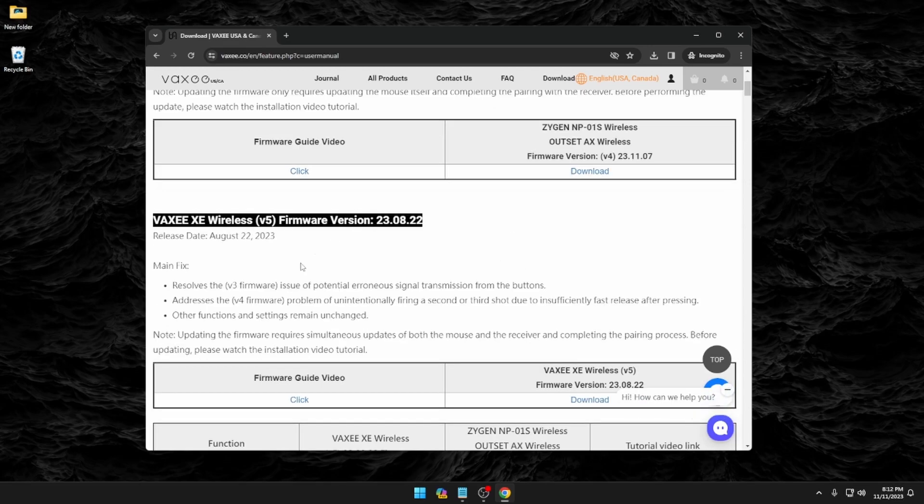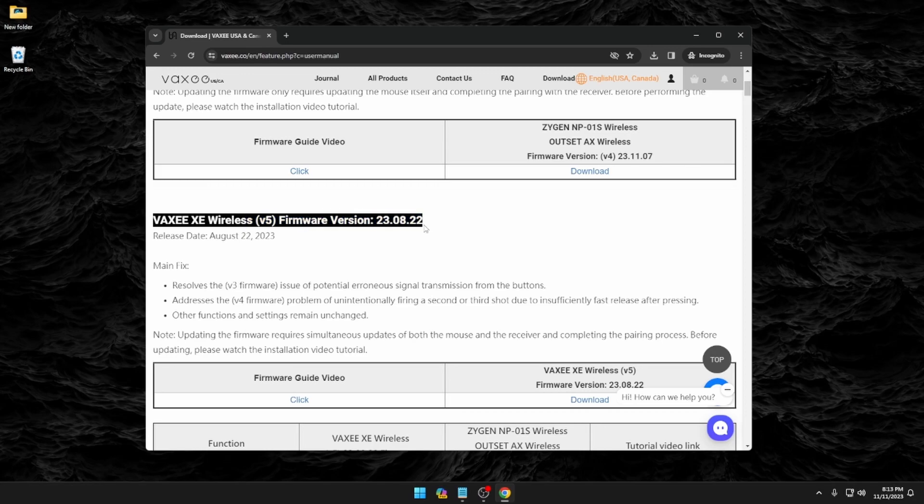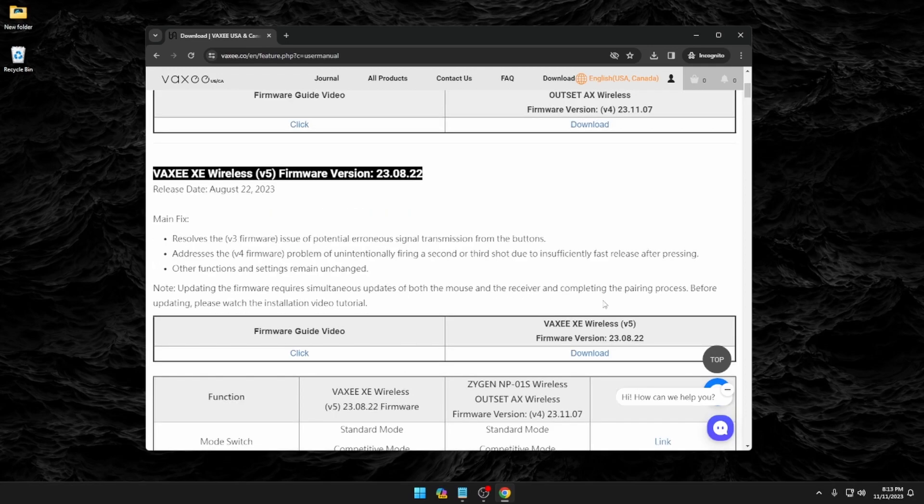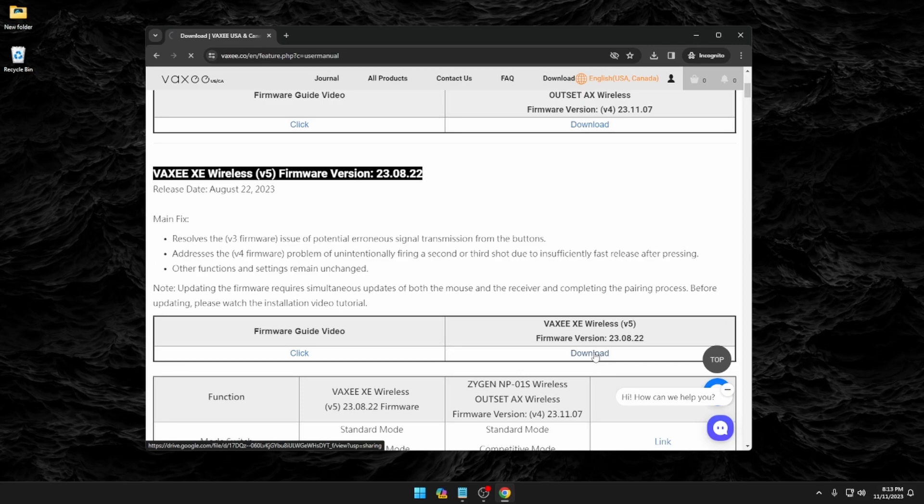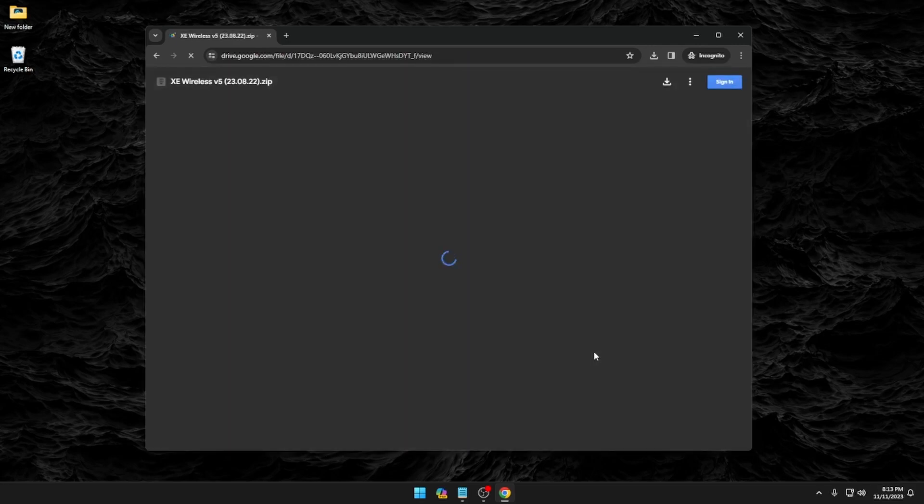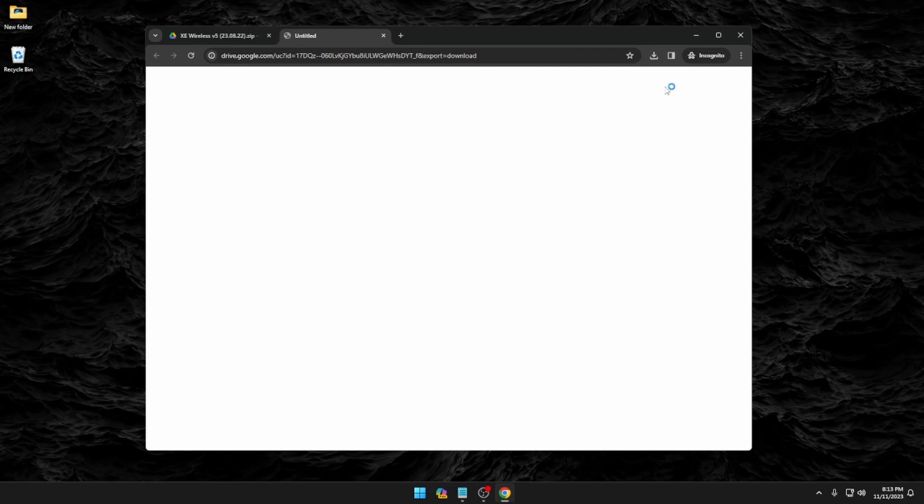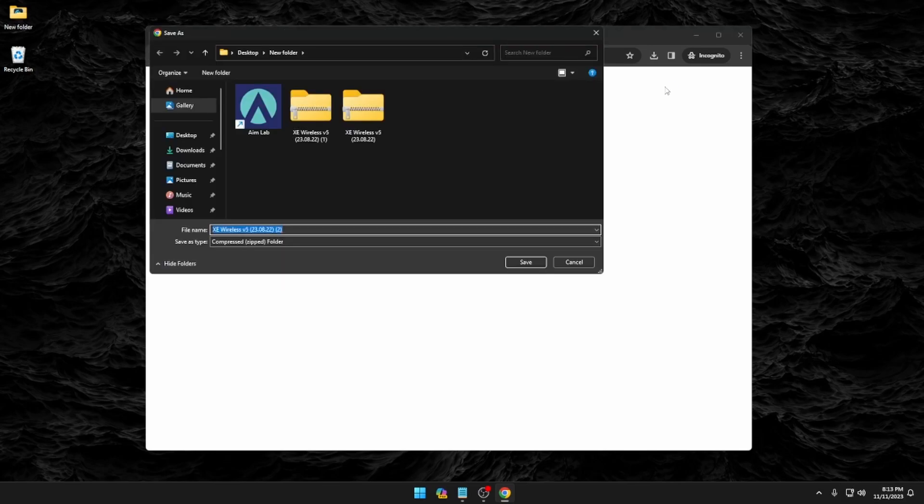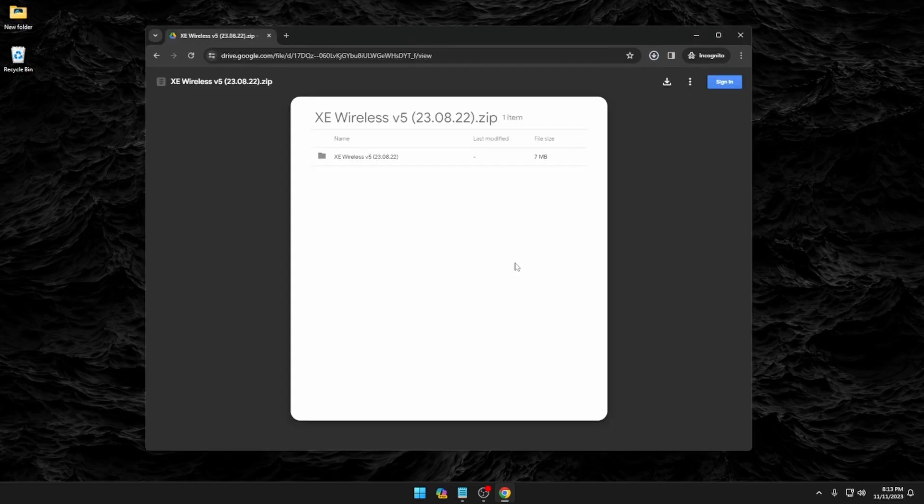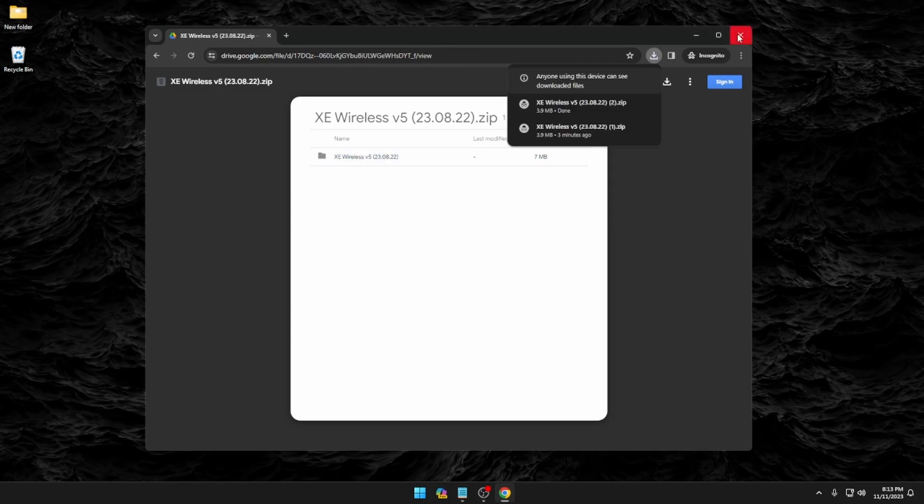So scroll down a little bit. As you can see, they have the version 5 firmware here. This is the newest firmware as of making this video. So go ahead and click on the download button. It's going to take you to their Google Drive link, and we just need to download it from here. And once you have this saved, go ahead and close out of your web browser.